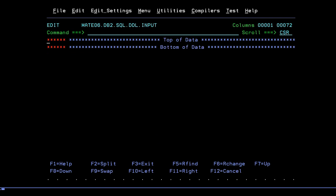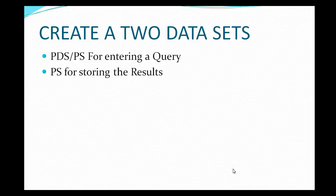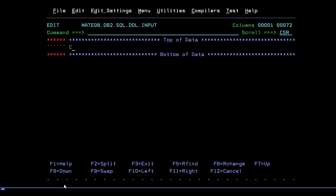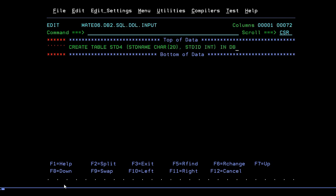We have successfully created the two datasets. Now we need to create a table. The table name is STUDENT4 with fields: STUDENT_NAME of character type (20 bytes) and STUDENT_ID of integer type, along with the database and tablespace. Once the query is entered, press F3 to run it. It says the session has been completed — press Enter to continue.